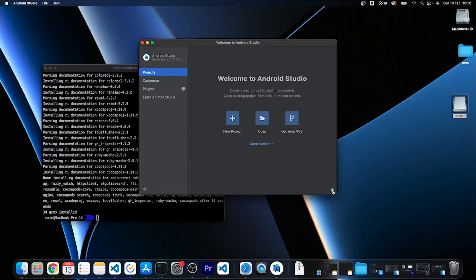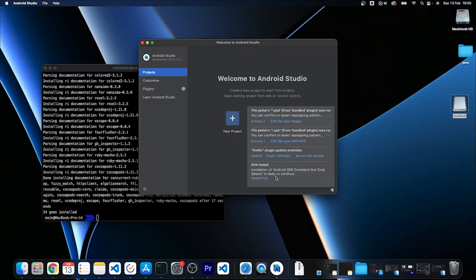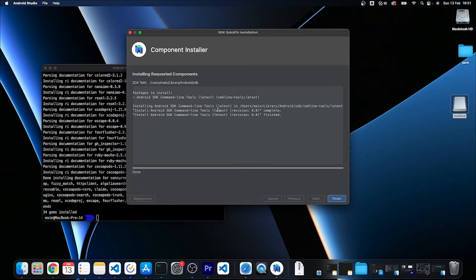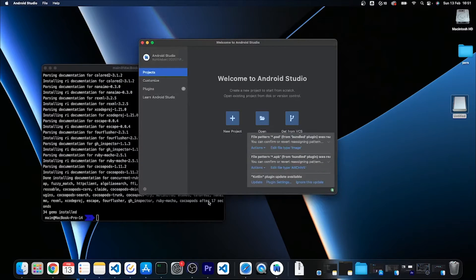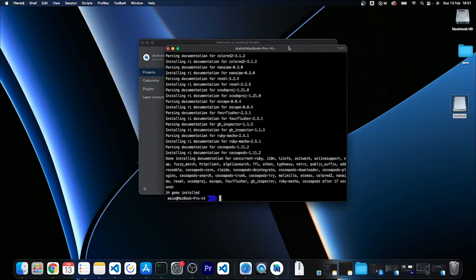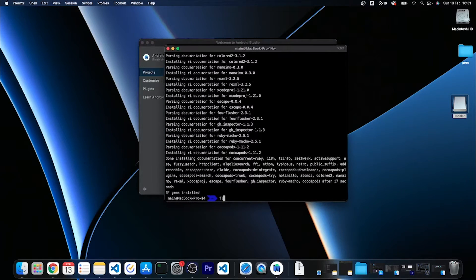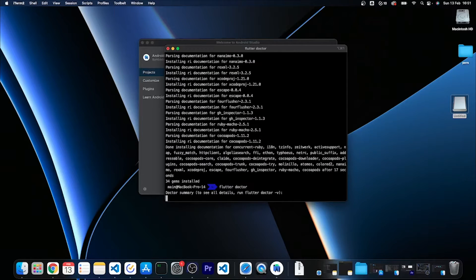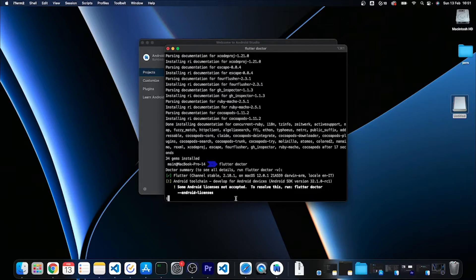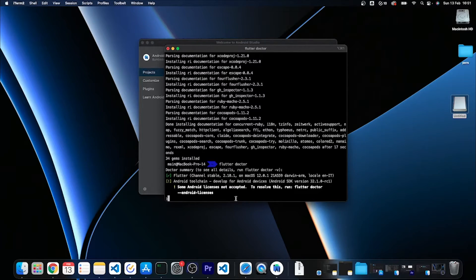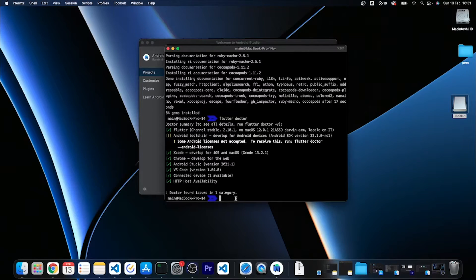Let's wait for the SDK tools to finish the installation. You can check here and it has actually finished, so I'm going to click on finish. Now if I switch back to my terminal and run again flutter doctor, let's see if something else is missing.